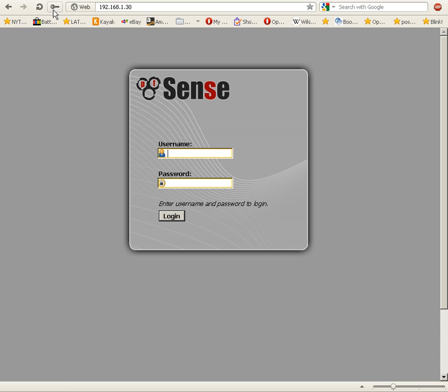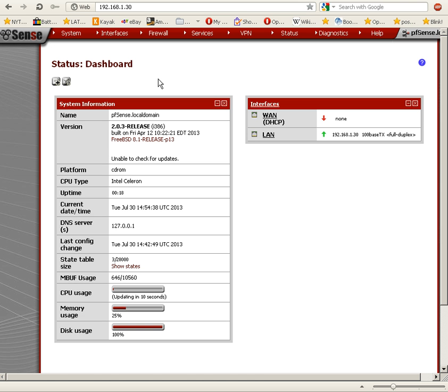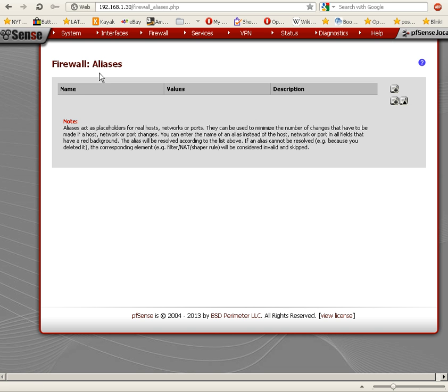First, we're going to log in to the pfSense web GUI. Aliases are used in the context of firewall rules. We're going to go to Firewall, and the first option is Aliases. We're going to click on it.